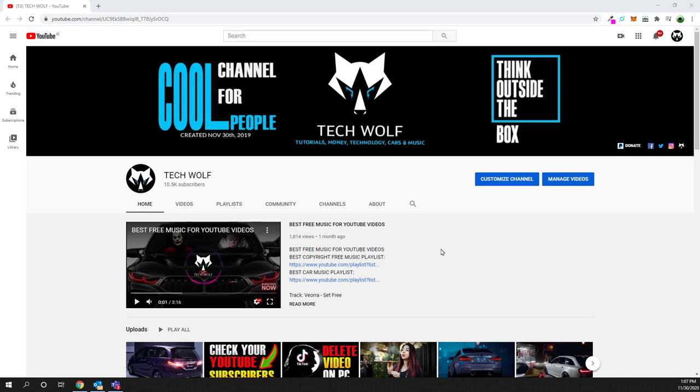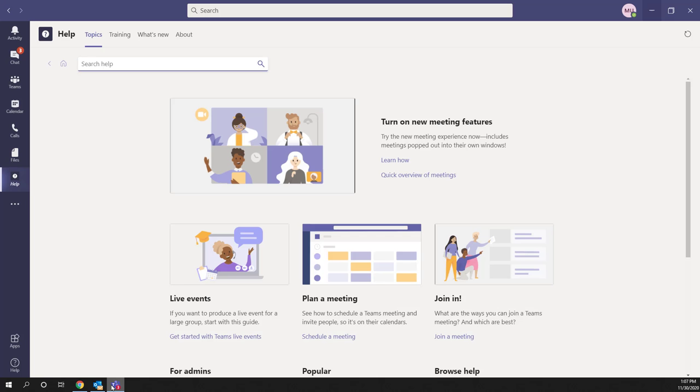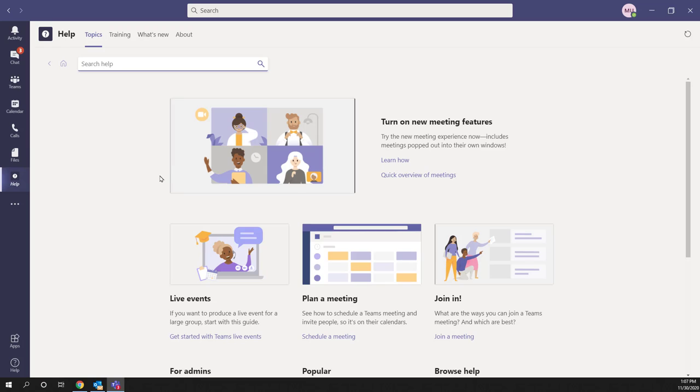In this video I'm going to show you how to set an out of office message on Microsoft Teams. To do this, open Microsoft Teams. If you're using the Microsoft Teams mobile application, you can follow this tutorial as well because instructions are very similar.